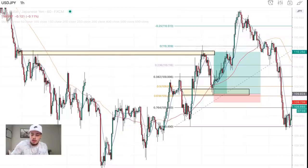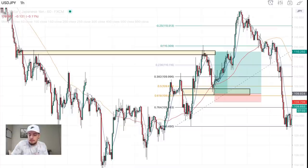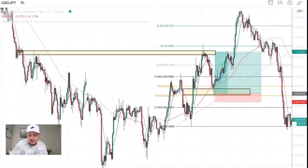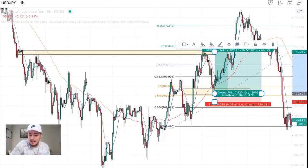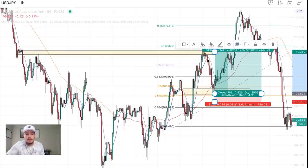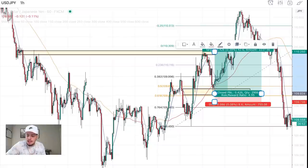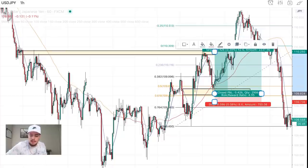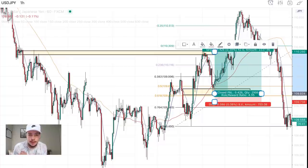I'm giving you guys risk management and setups and everything. Look at the risk-to-reward on this — one-to-five. So if I would have lost, I would have lost 8 pips, but if I would have won — like I did — it would have been 42 pips. That means I can go and lose four times in a row and still be up. That's risk management for you guys.